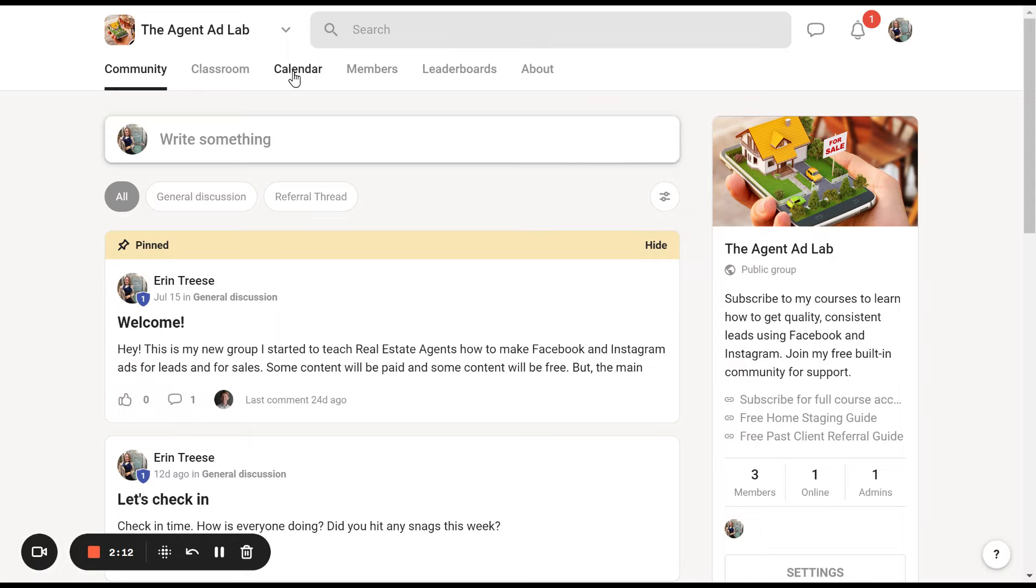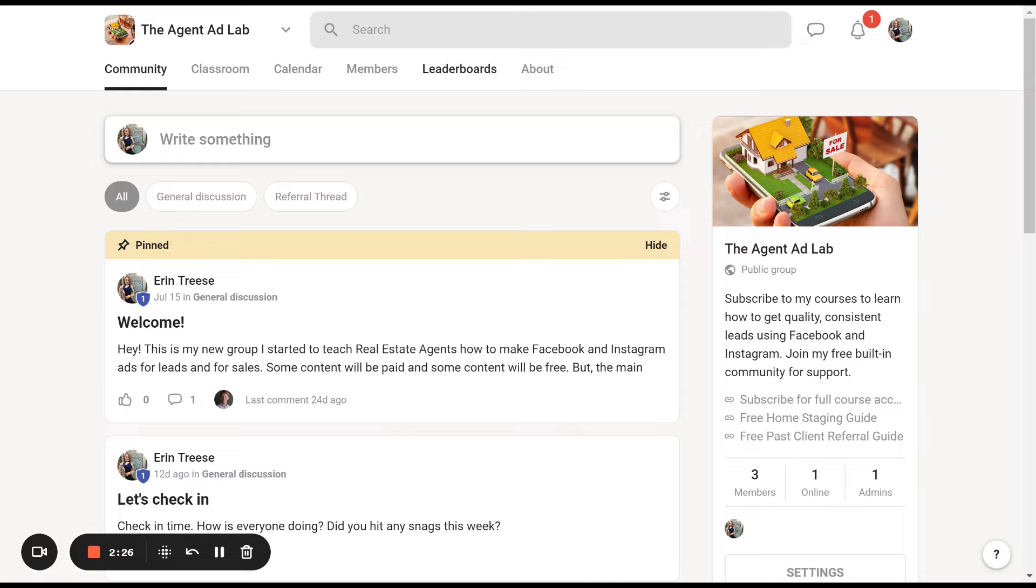There's a calendar for scheduled events so you can see and message all the members in the group. There's a leaderboard so you can see where you're stacking up. At some point I may add different courses that unlock once you reach a different level, because some skills are really advanced and you need to go through the basic stuff first. And there's a little about tab.